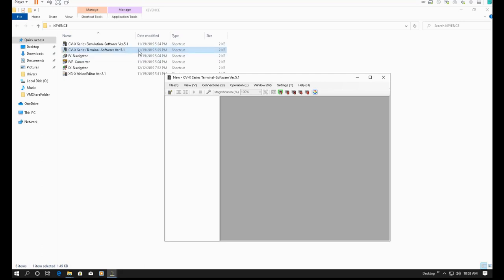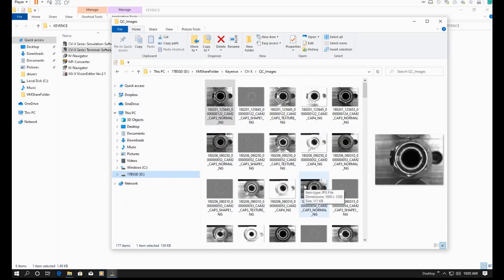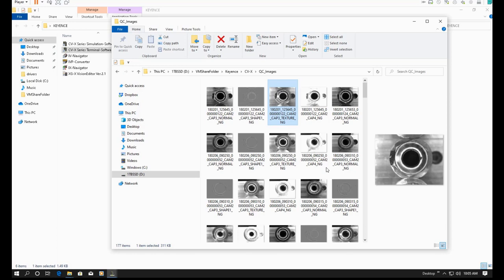Other than showing the screen for commissioning, the terminal software has a key logging function. This function provides a way to archive all actual images from the vision system and save those images to your laptop. For example, all images can be archived by the terminal software. After archiving, you can review the images to check why certain parts were rejected or why they passed — even revealing if a bad part was incorrectly accepted.